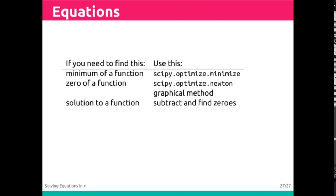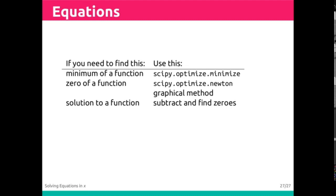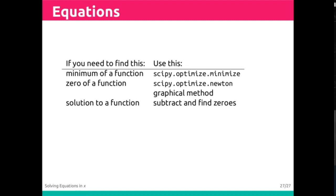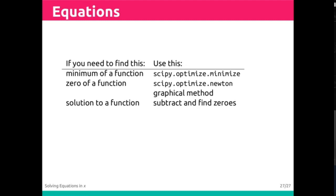We're starting to see a few tools crop up, and it can be difficult to keep track of when and why to use these. Right now, we have this table where if you need to find the minimum of a function, it points you at scipy.optimize.minimize. We're going to see some other techniques in the next few lectures as well.